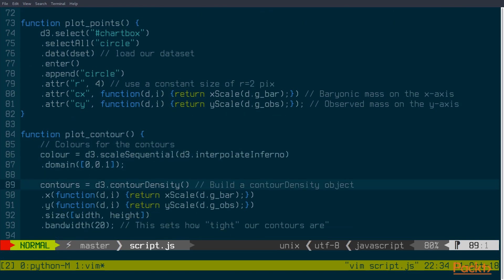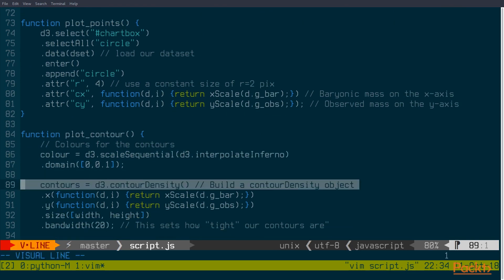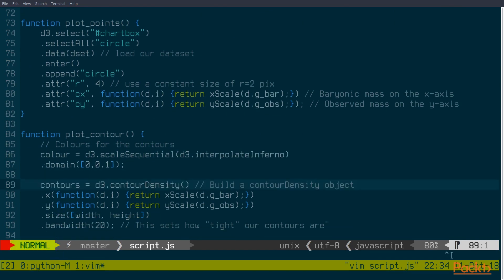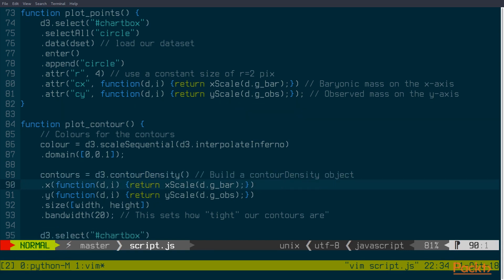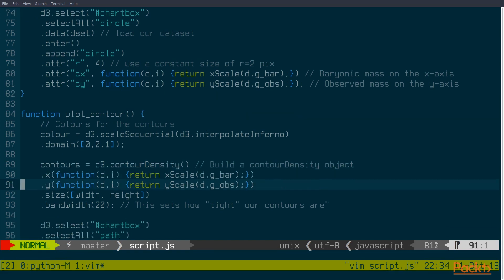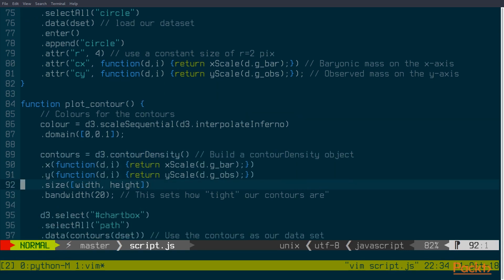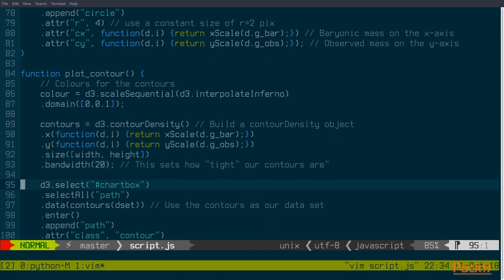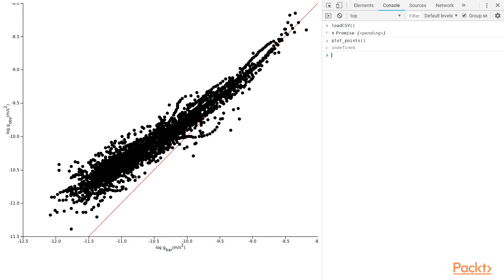So contour density that D3 provides here is a way of taking x and y points and smoothing them out using a smoothing kernel, a Gaussian function, in other words, in order to generate values in every point in space. Once it's generated those values, it can then lay down lines at equal value points. In other words, ISO contours. Let's see what that actually looks like here.